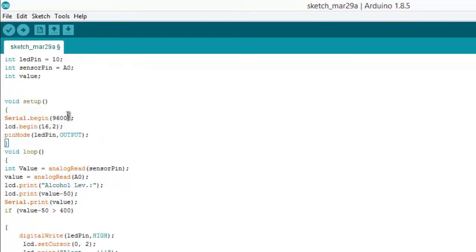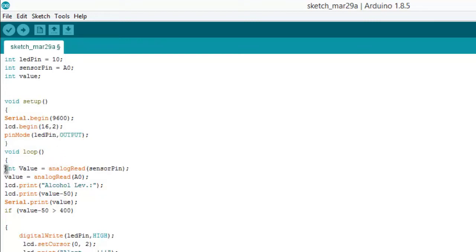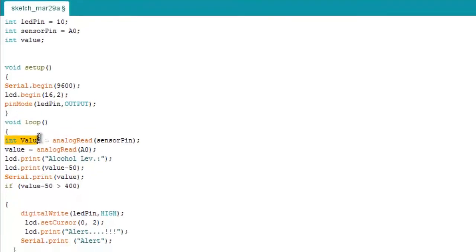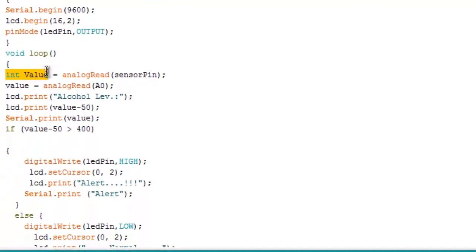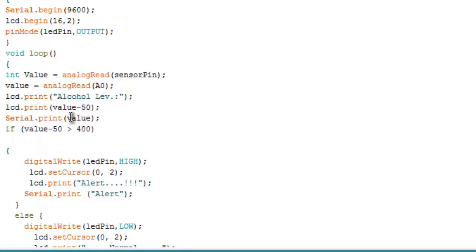This is int value - the value is in integer. Whenever the pin detects a certain value as analogRead(A0), this output is indicated. I have written value minus 50. This plus/minus 50 is used for calibration.